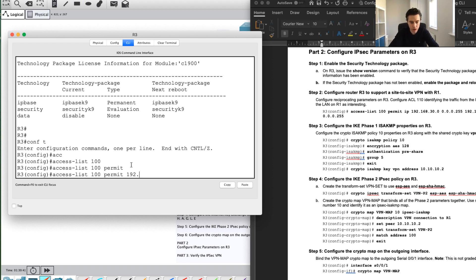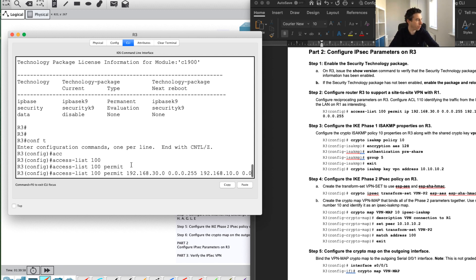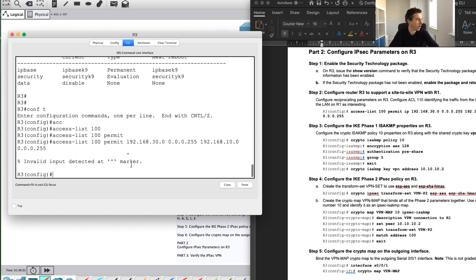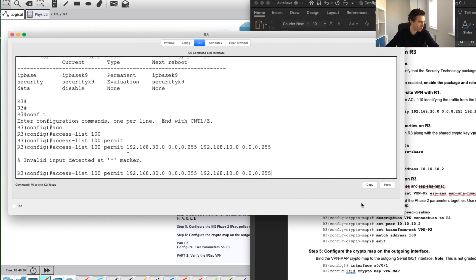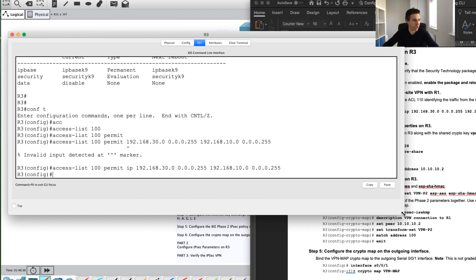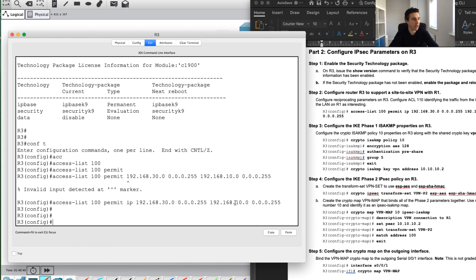So I'll enter: 192.168.30.0 with wildcard mask 0.0.0.255 going to 192.168.10.0 with wildcard 0.0.0.255. There's a small problem — let me check. Access-list 100 permit 192.168.30.0 0.0.0.255 — we missed the IP keyword. It should go right before the IP address. With that corrected, our interesting traffic ACL is now configured.